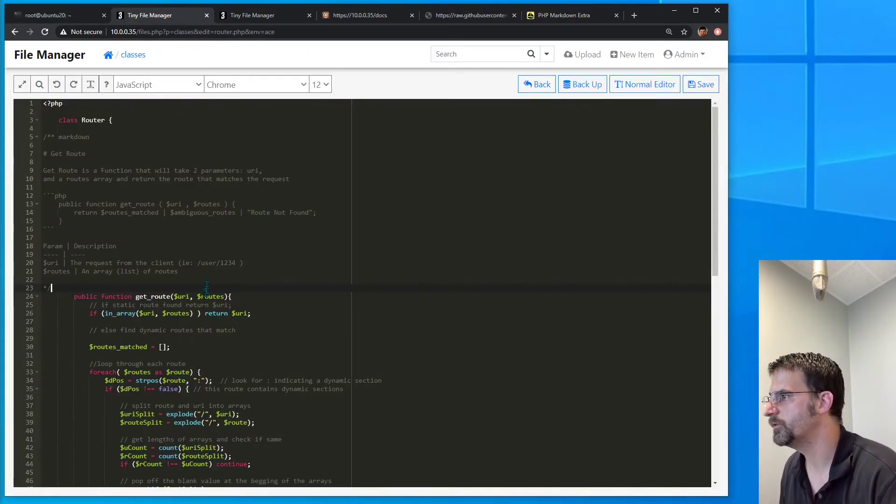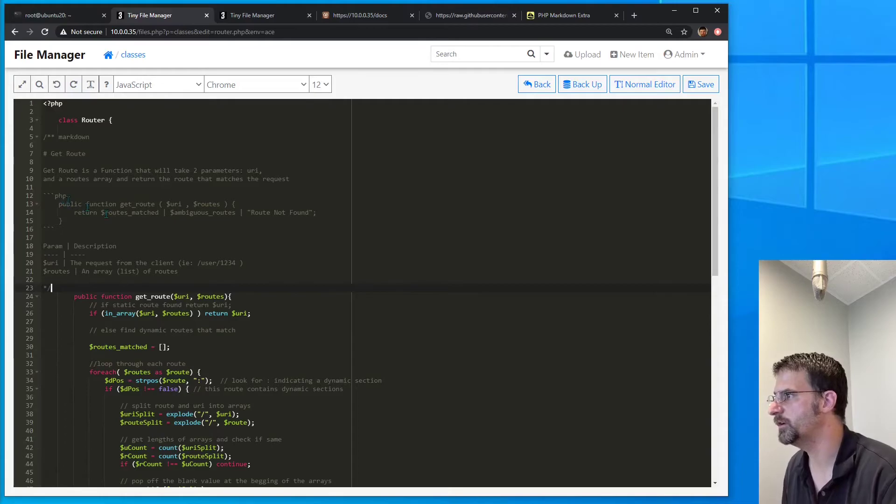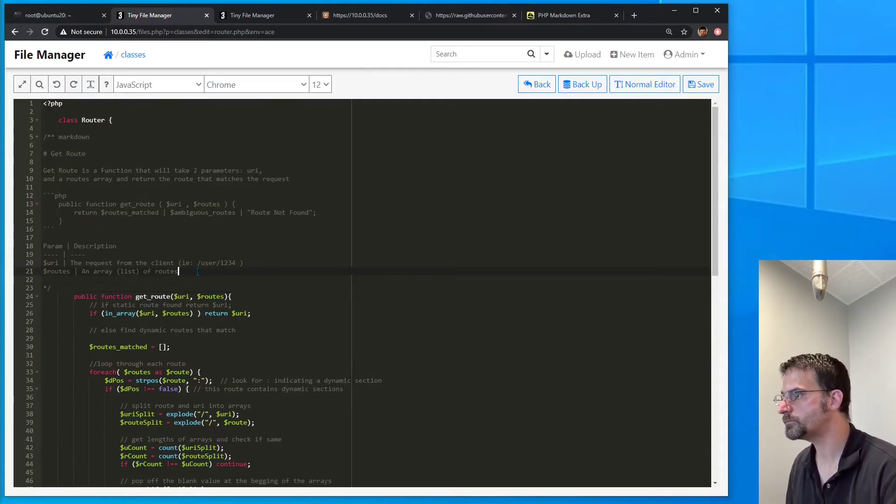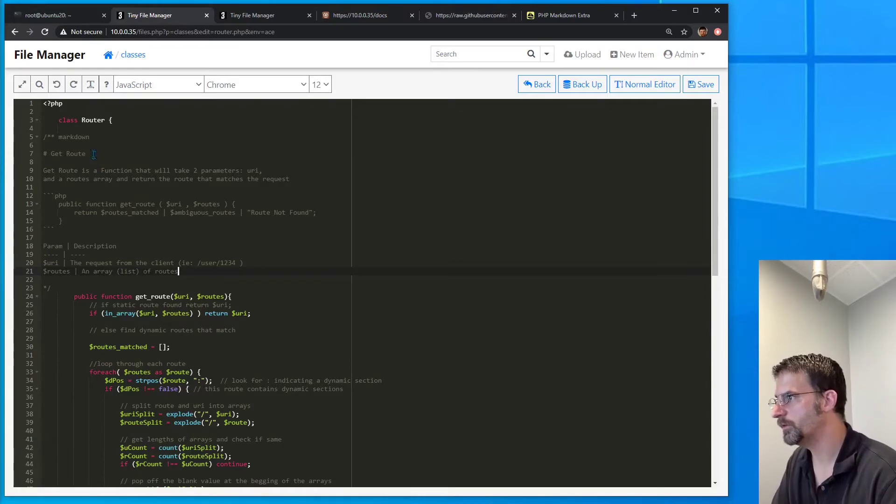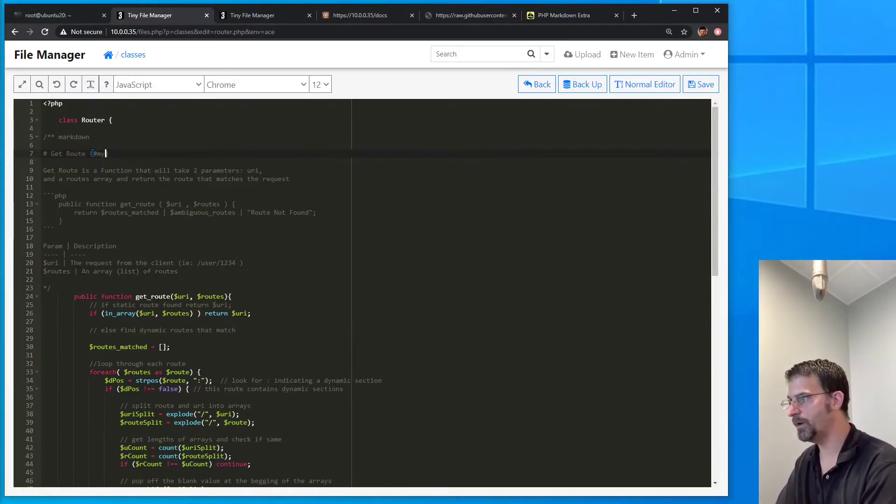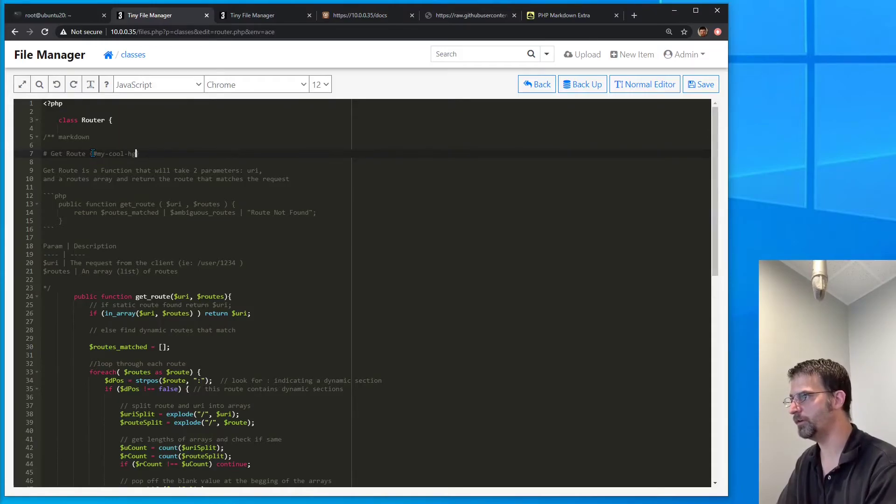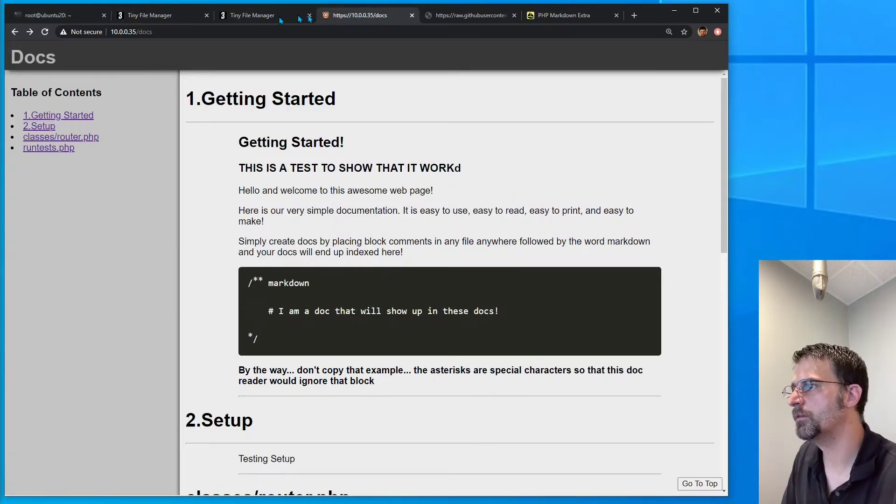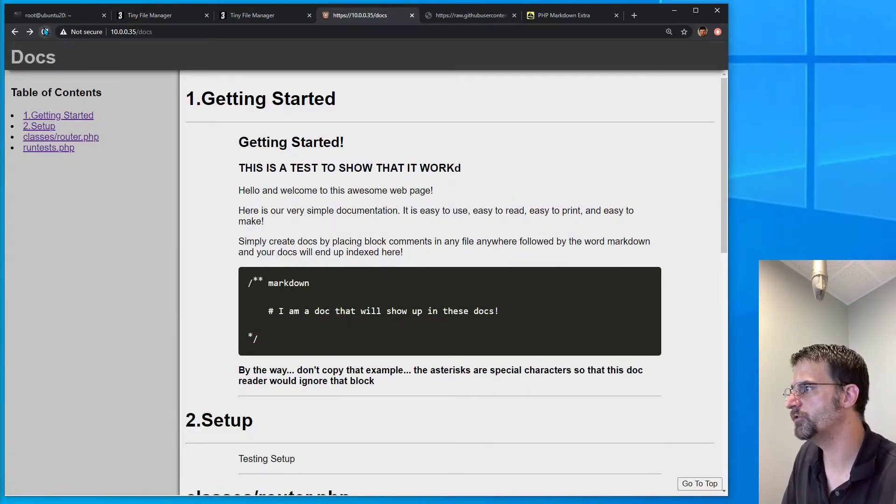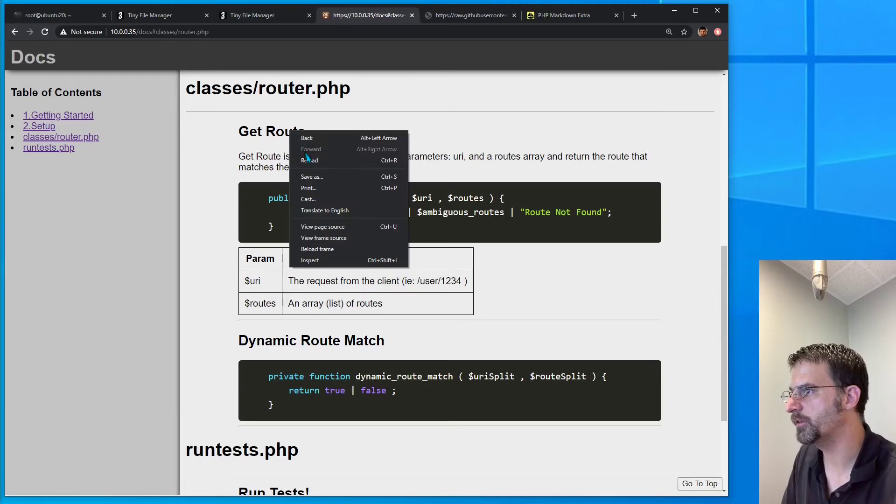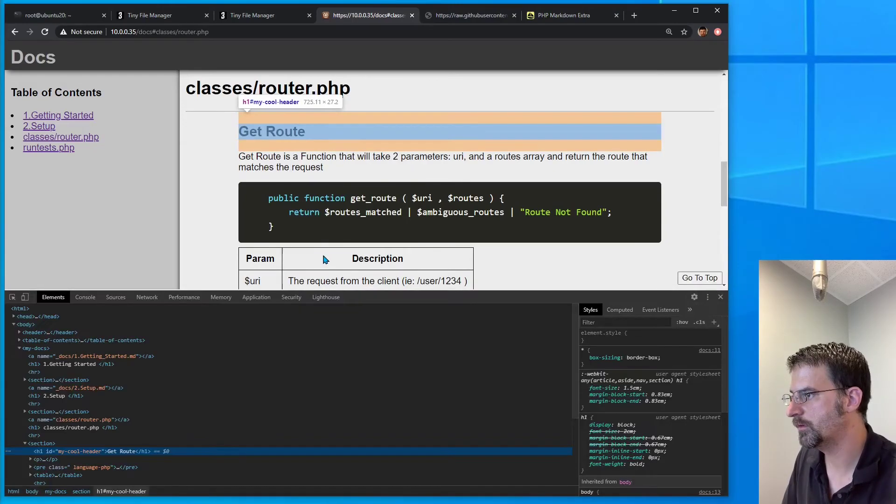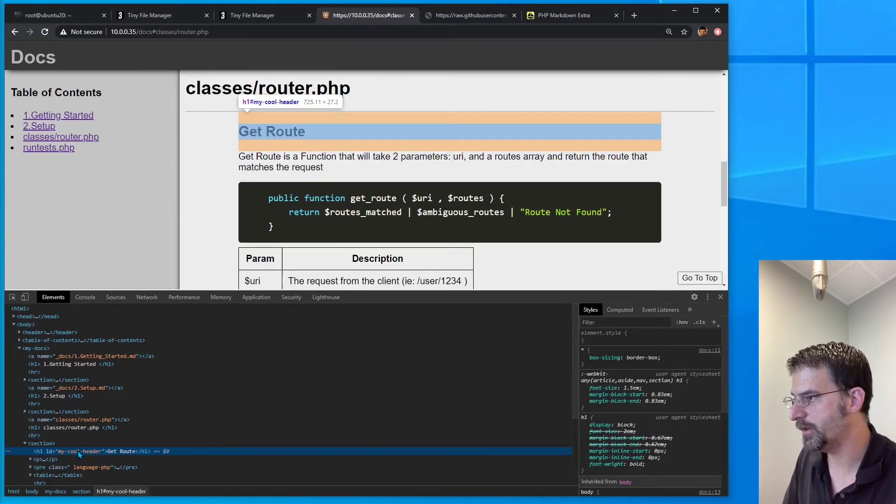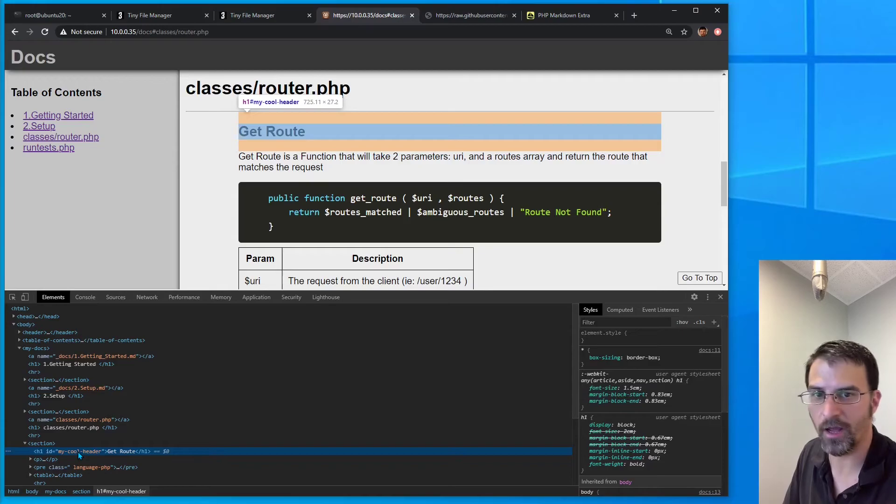Let's do this in this file right here. And we'll do this get route header, and we'll do hashtag my cool header. Save. We'll hit refresh. Go down to that. Inspect. And voila, right there. My cool header.